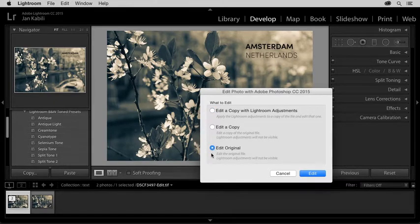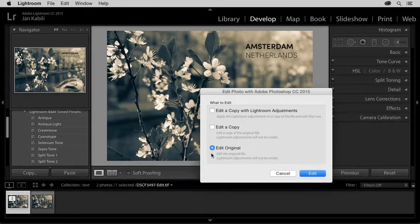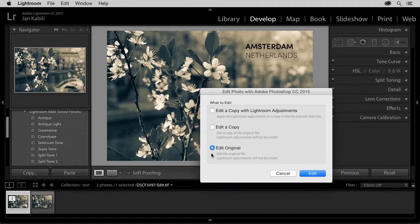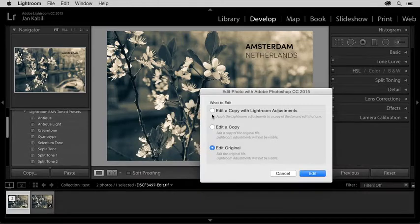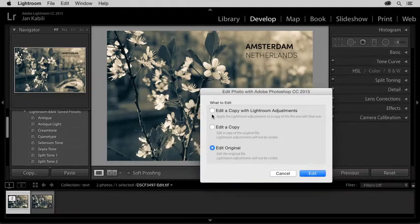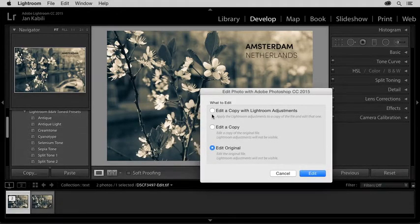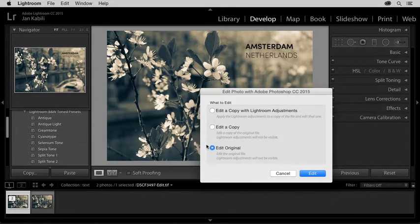This is the best choice to make when you have a file that has layers in Photoshop, and you want to access those layers back in Photoshop. By contrast, if I chose Edit a copy with Lightroom Adjustments, I would have just a flattened copy to work with in Photoshop. So I'll choose Edit original.